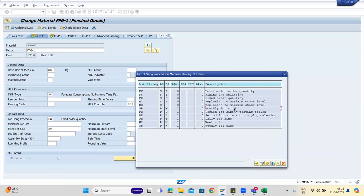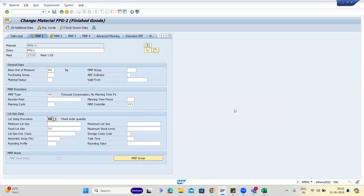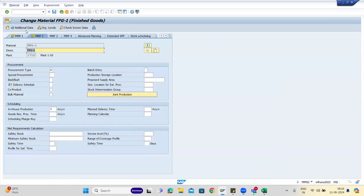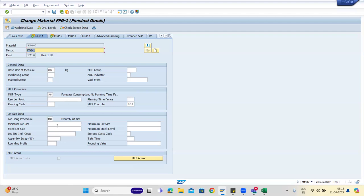Monthly lot size: when you select monthly lot size, the system will say the fixed lot size is reset since it is unnecessary for this processor, so the 50 value will disappear. Monthly lot size means someone will create one order for all the requirements coming up for the whole month at one shot. So if on June 1st there is 100 quantity, June 9th there is 32, June 20th 500, and June 30th 2000, the monthly lot size will combine all of that.